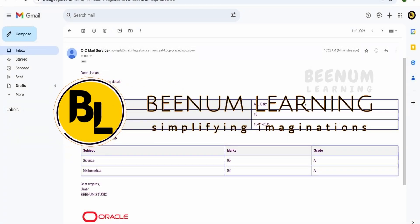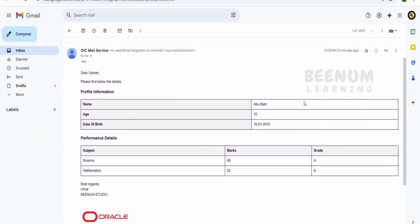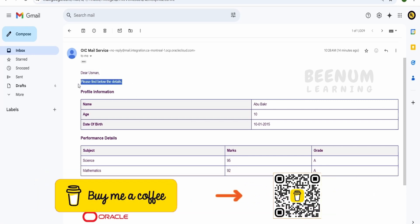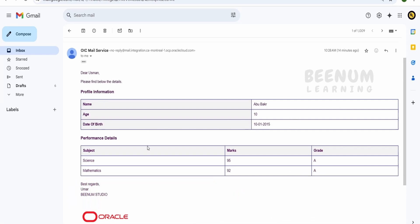If you have a requirement to send an email notification from your Oracle Integration which will have information like this — it will have a salutation, basic information, and then header information with details. In this case, I am sending an email notification for a performance report for a student, wherein the student will have a name, age, date of birth, and performance details including subject, marks, and grade. At the end there is a best regards section with the teacher or principal's name, college name, and a logo — for demonstration I have put the Oracle logo.